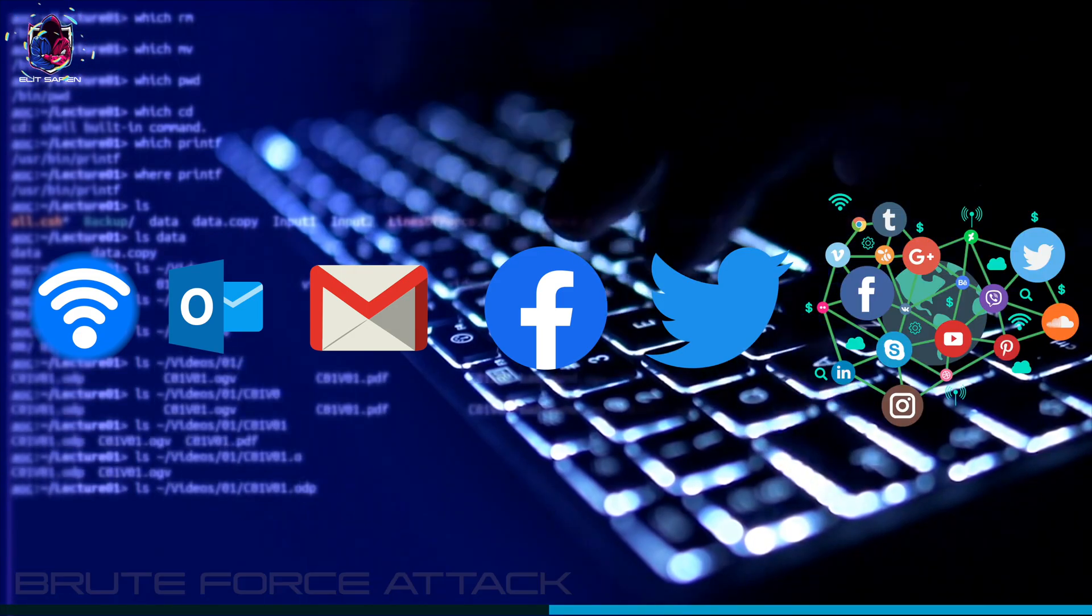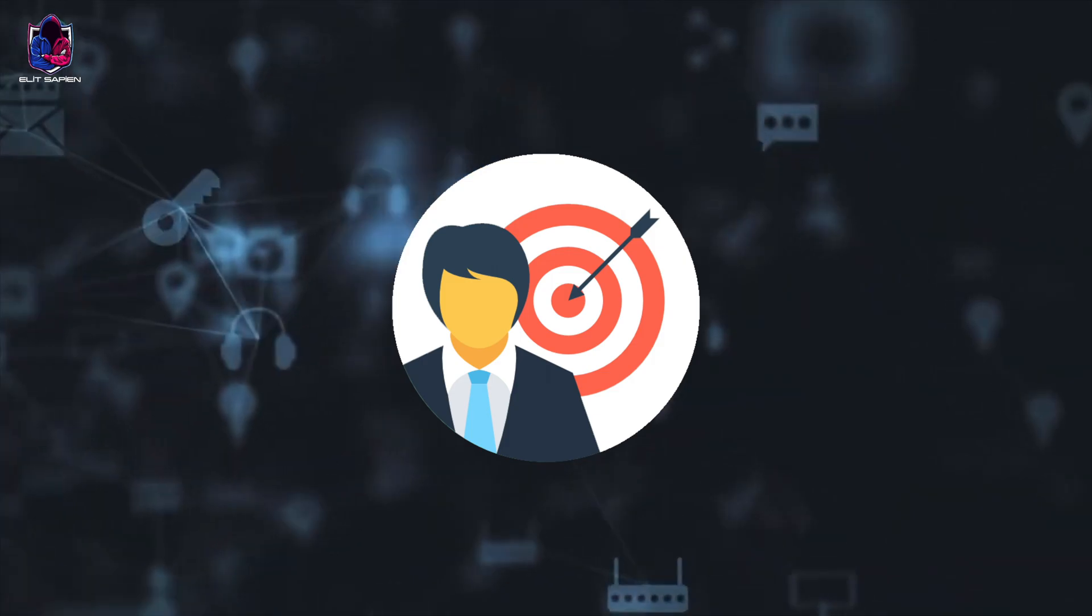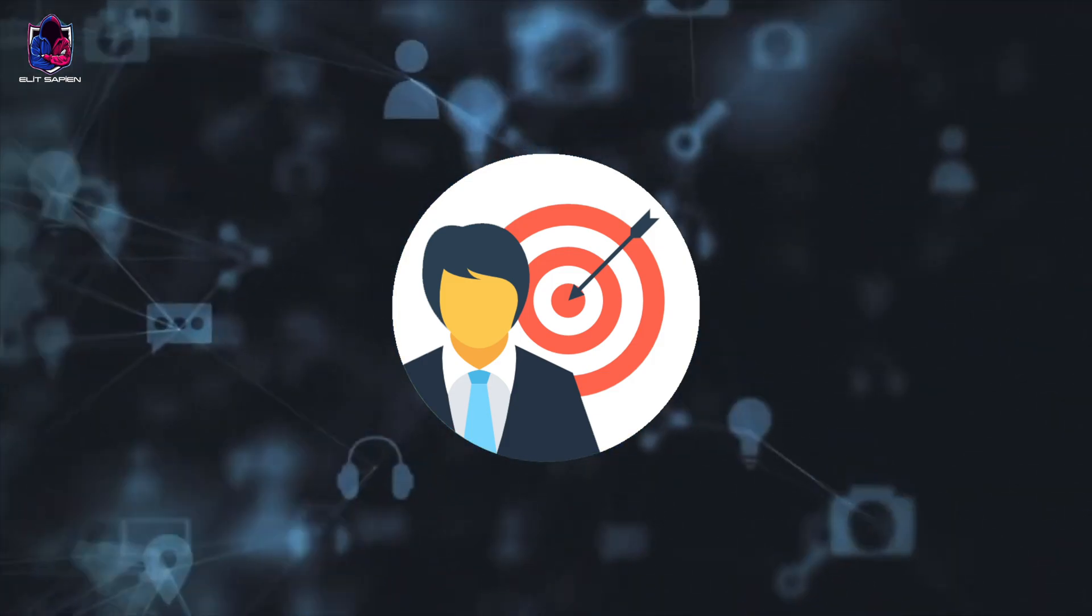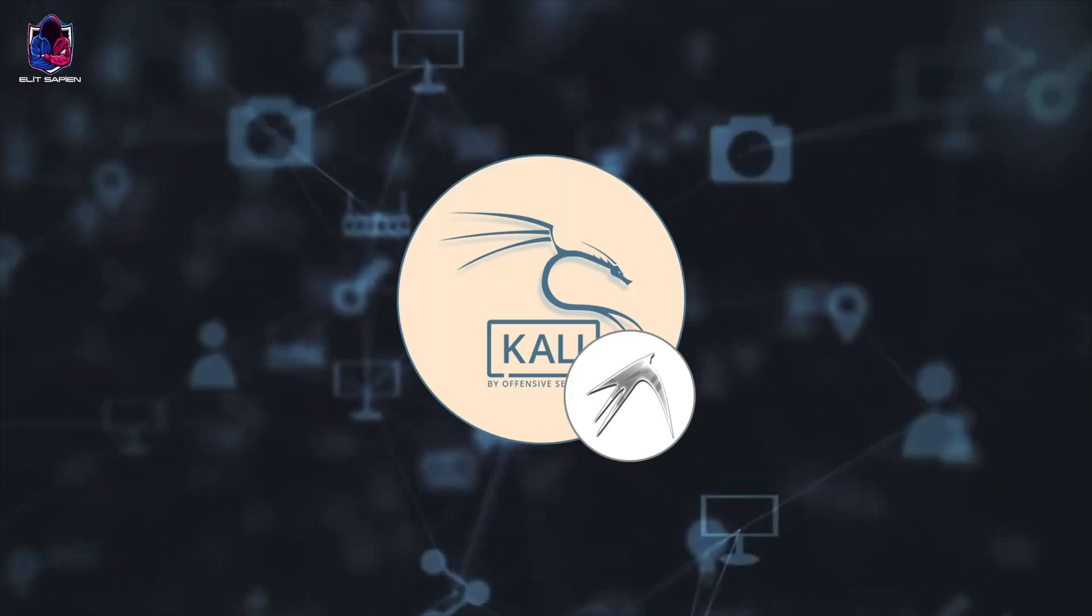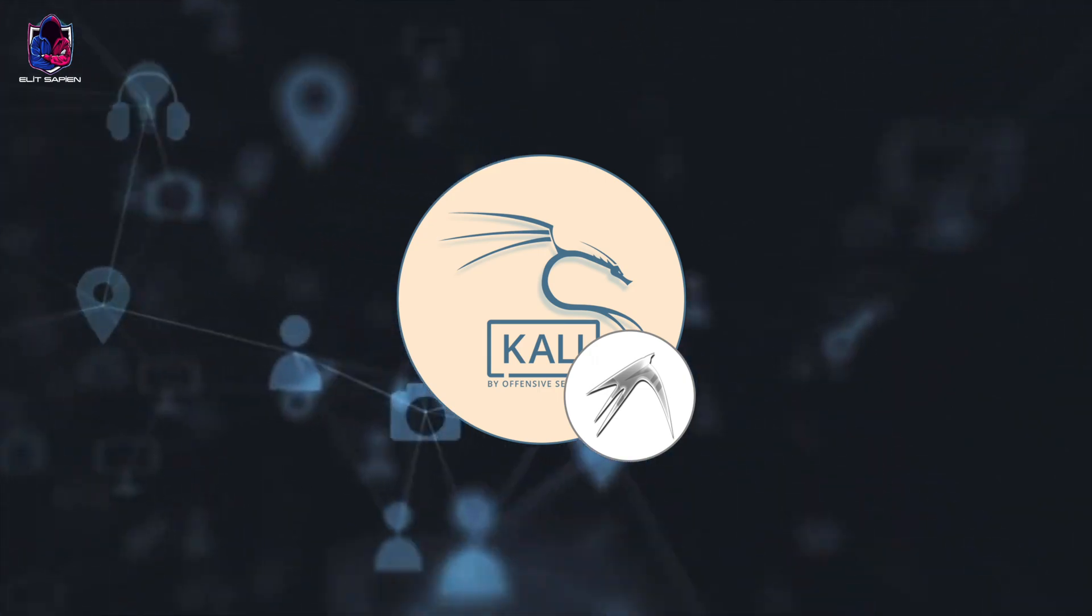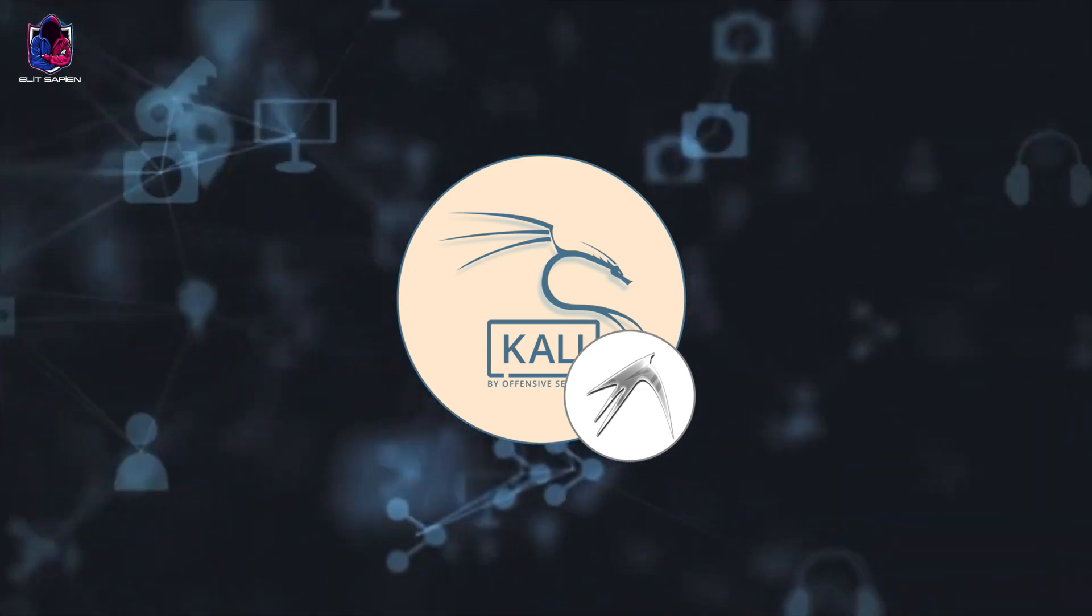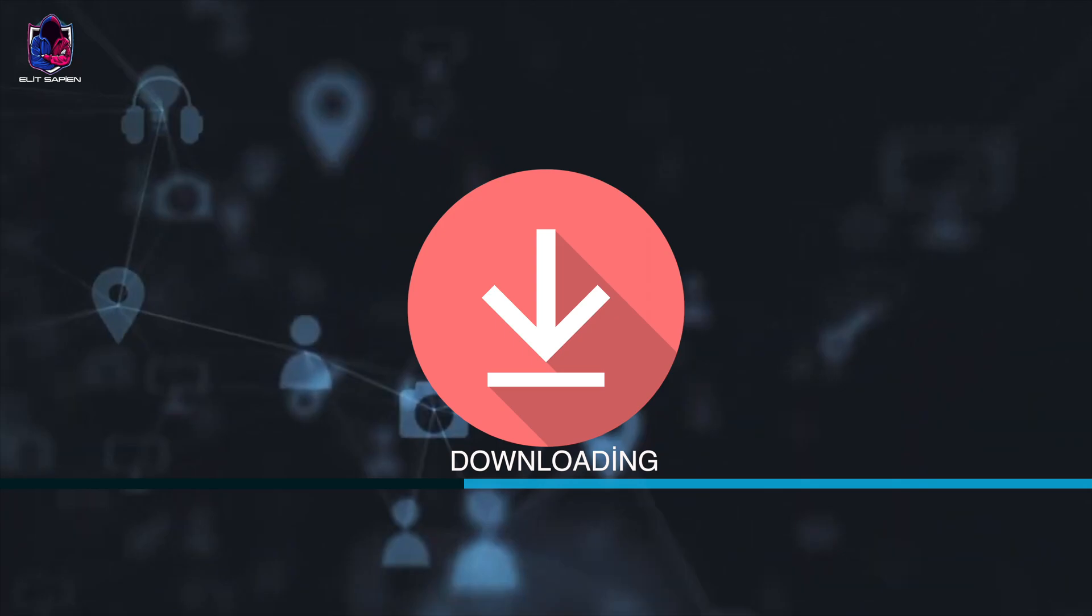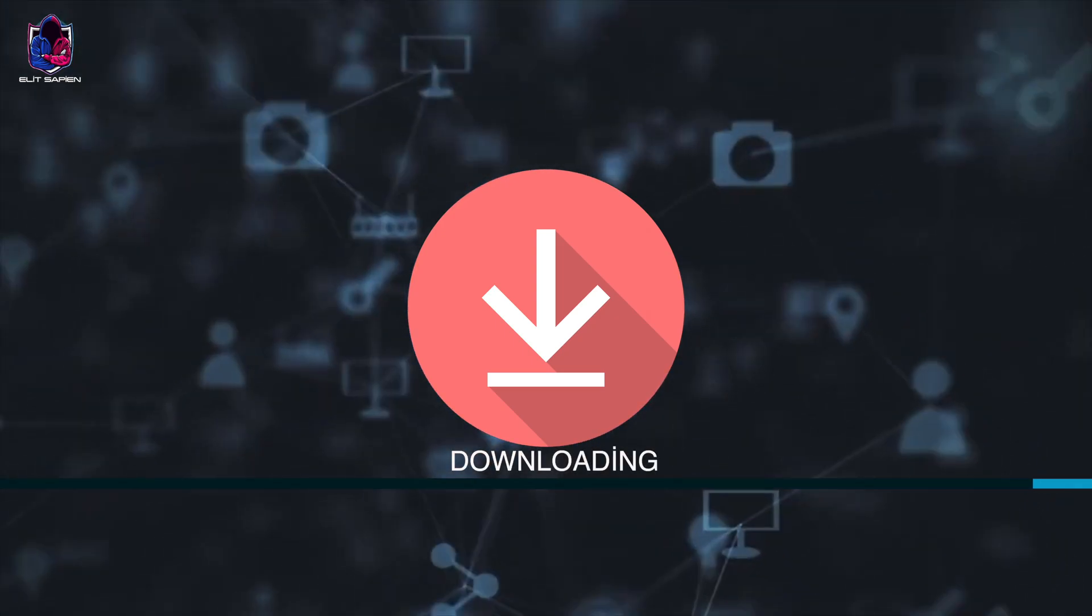While performing brute force, if we have various information about the target, we can create wordlist on it. Or we can use the ready-made wordlist available in Kali Linux. Or we can get a wordlist from the internet and upload it.